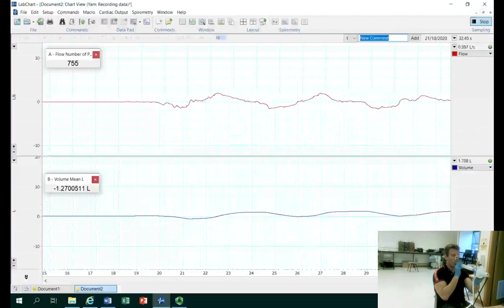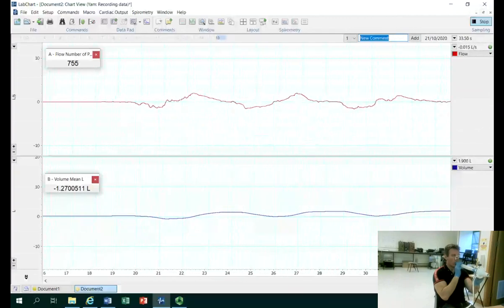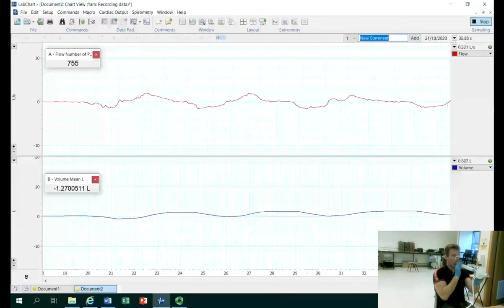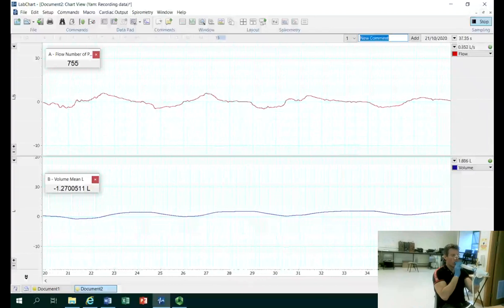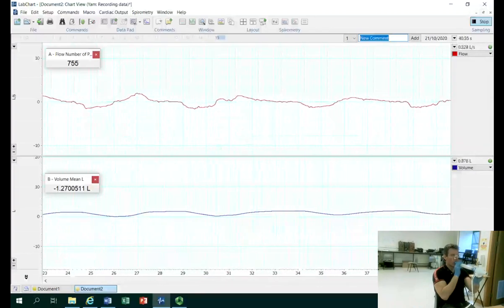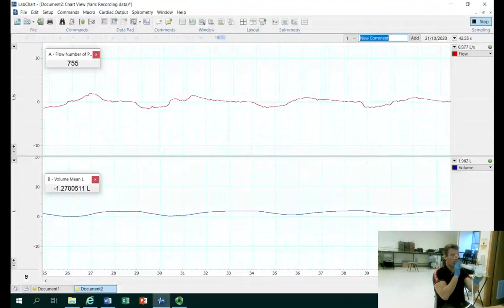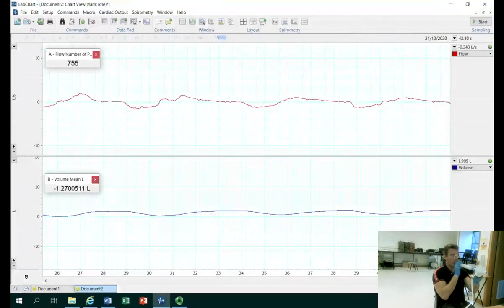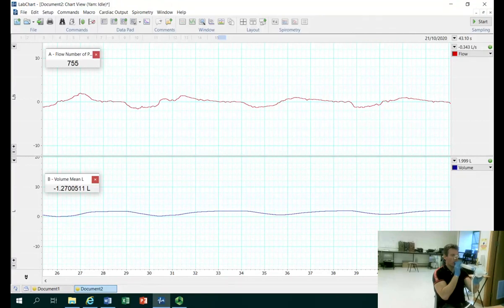At this point we'll ask the participant to breathe normally, try to attain a normal breathing rhythm and try not to be overly conscious of their breathing. I'm going to pause recording for a moment just while they're normalizing their breathing rhythm, then start again and record about a minute's worth of breathing normally. We're looking for a normal tidal volume here.